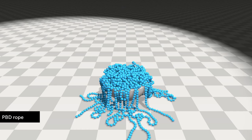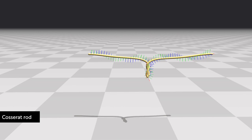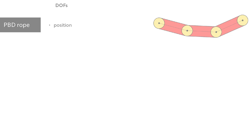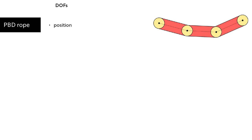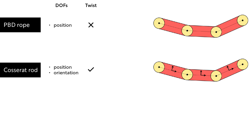This model was extended to simulate twist by adding an orientation frame to each segment. The only degrees of freedom for position-based ropes are the particle positions. Cosserat rods can be simulated by adding orientation as a degree of freedom. But none of these models is made to stretch or be compressed as it results in variations of volume.